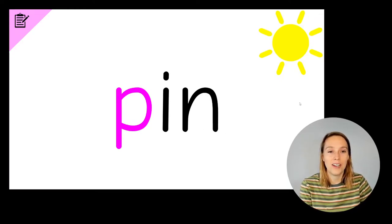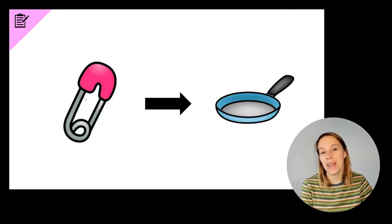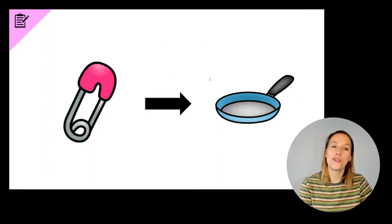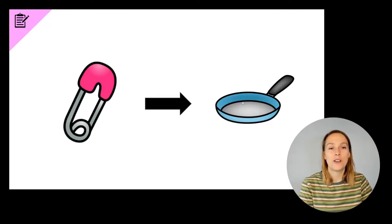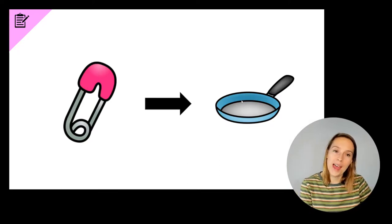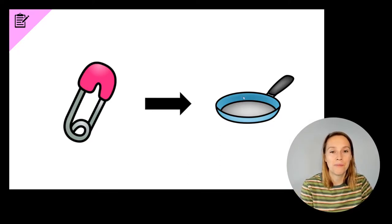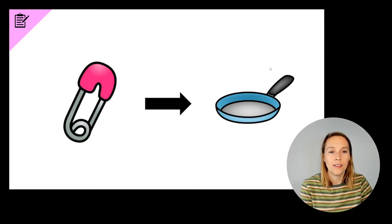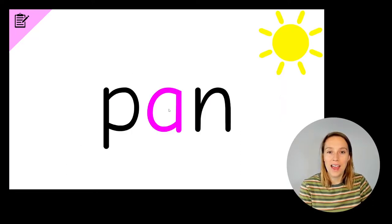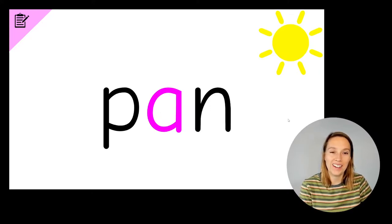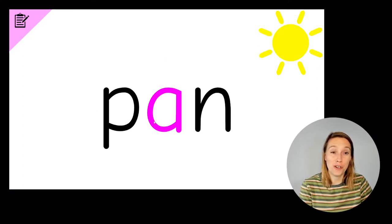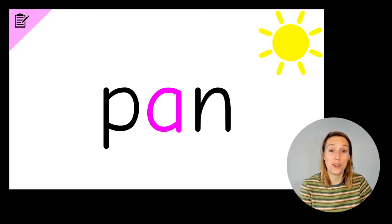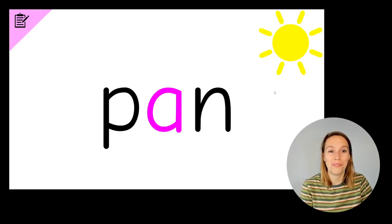Ready for the next one? Now we're going to change pin to pan. Pin, pan. Write the word pan. Here we have a P, A, N. P, A, N. Pan. Now the middle sound, that's the trickiest sound to hear. So if you knew that that was an A and you got all of the letters correct, give yourself a tick. Awesome.